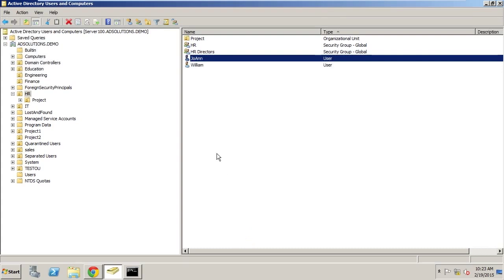As you can see, Recovery Manager Plus gives you very granular control of recovering from mistakes that occur within Active Directory. Not just deletions, but also modifications and movements of objects from one OU to another.